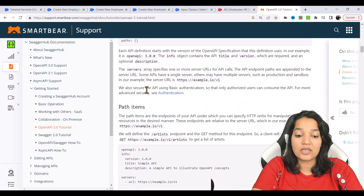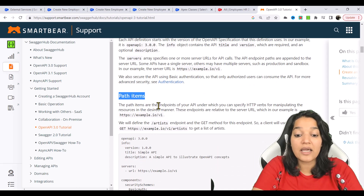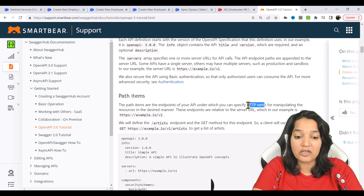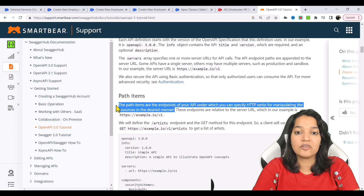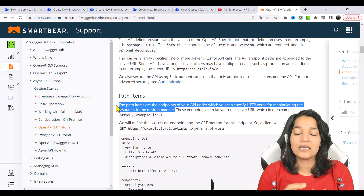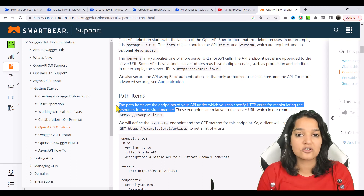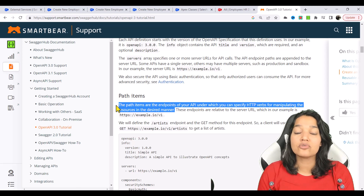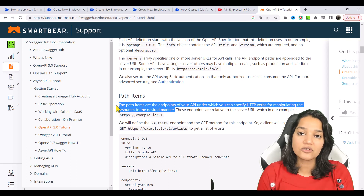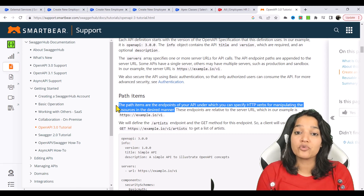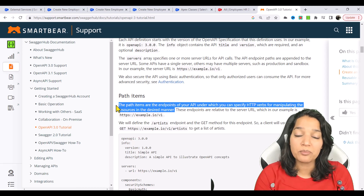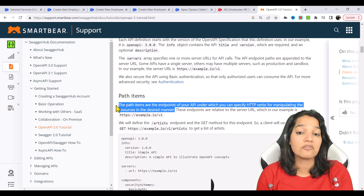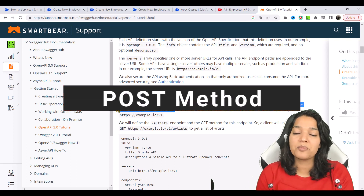The next important thing is your path items. Path items are the endpoints of your API, under which you can specify your HTTP verbs for manipulating resources in the desired manner. A GET method is only to fetch information from the server — it will never update anything. When you make a POST call, it is basically to create something new on the server that never existed. For example, when we did a POST call to create a new employee, that employee was never there — you created something new.